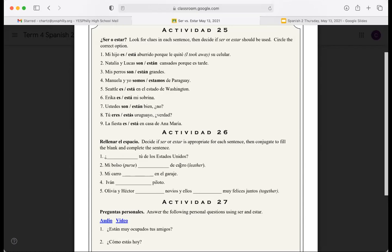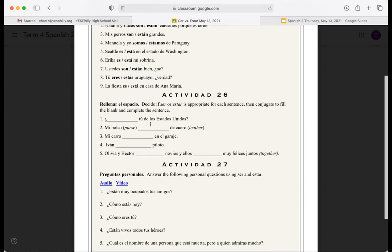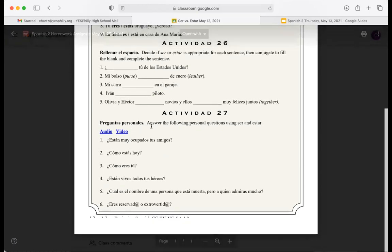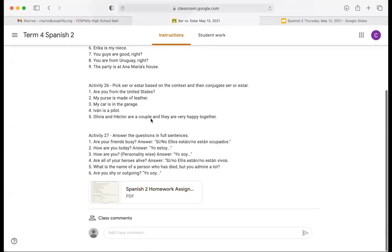For the second one in activity 26, 'my purse is made of leather' — that's also an origin thing, where something is made of, so we use ser. Feel free to use the PowerPoint for this. For activity 27, you answer personal questions using ser or estar. For example, 'are your friends busy?' — you would answer 'sí, ellos están ocupados' or 'no, ellos no están ocupados.'